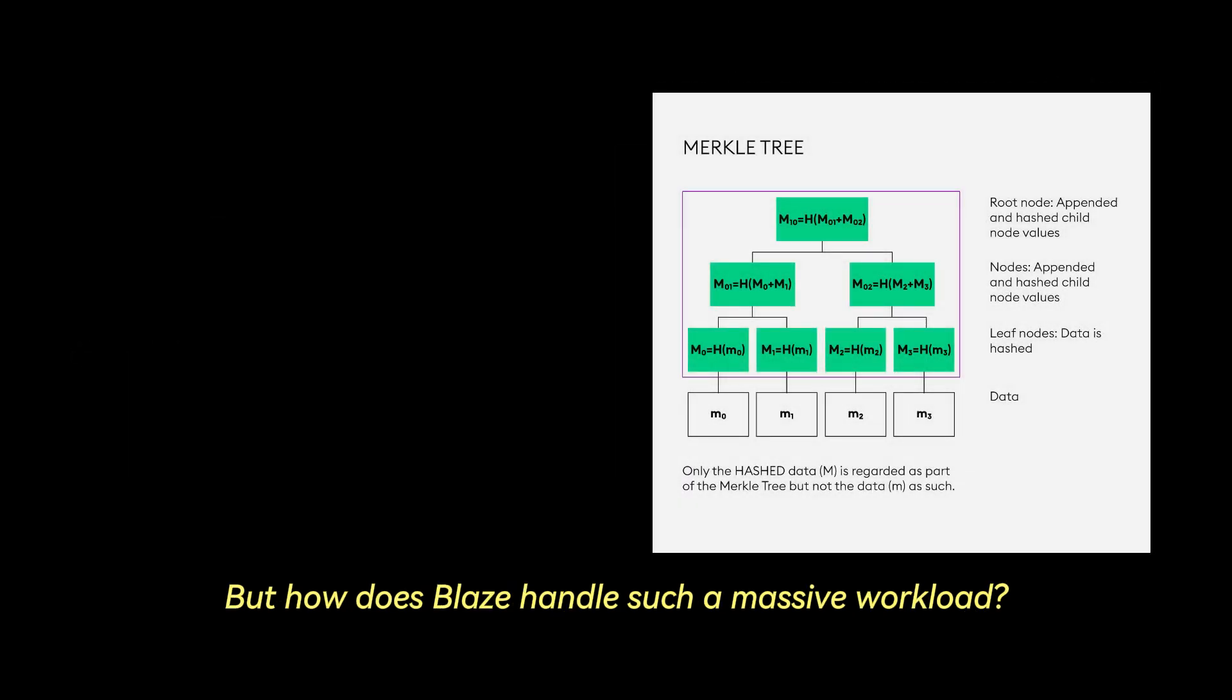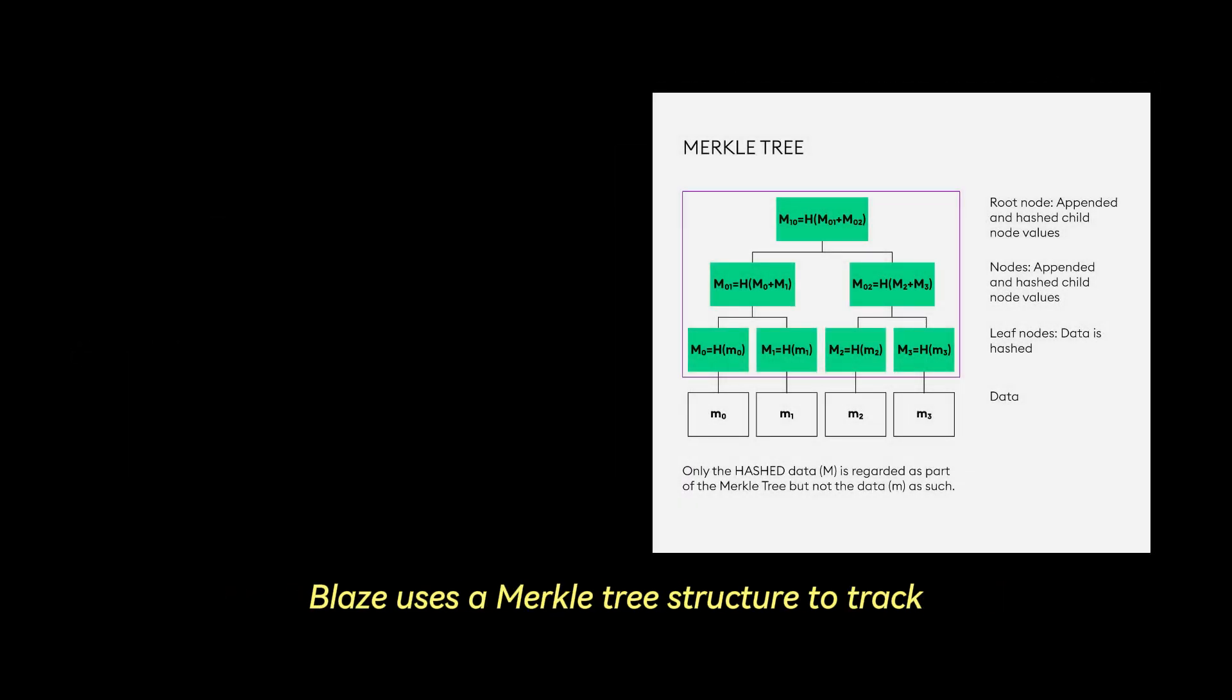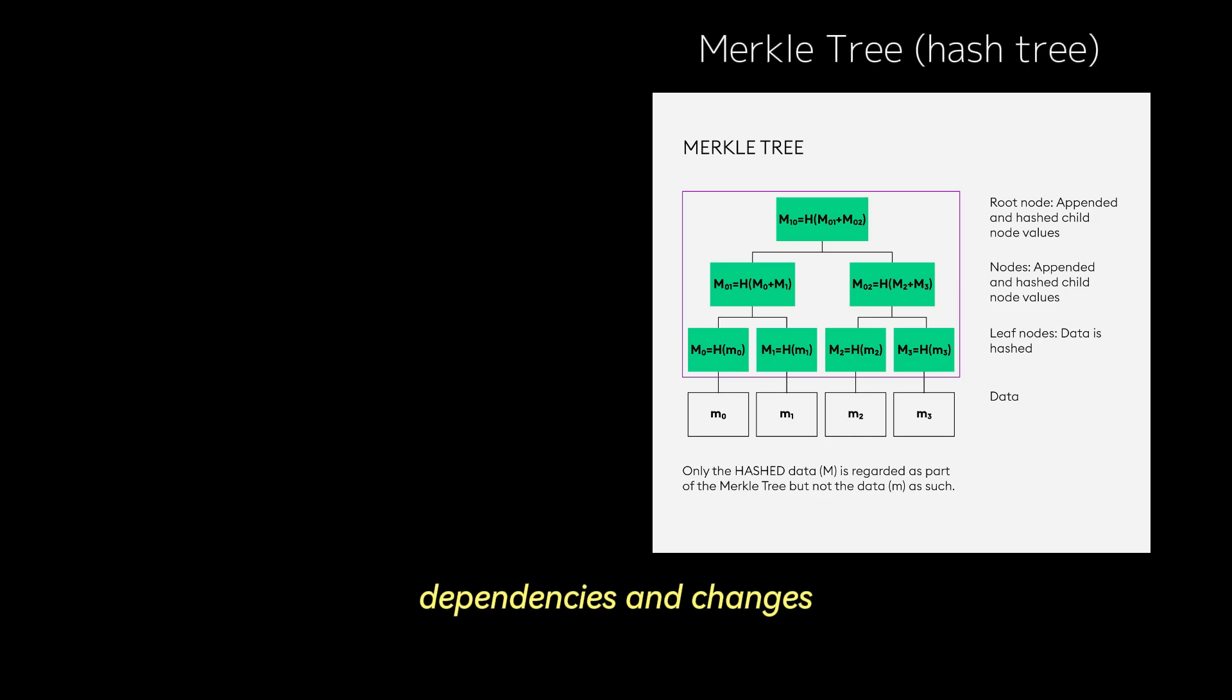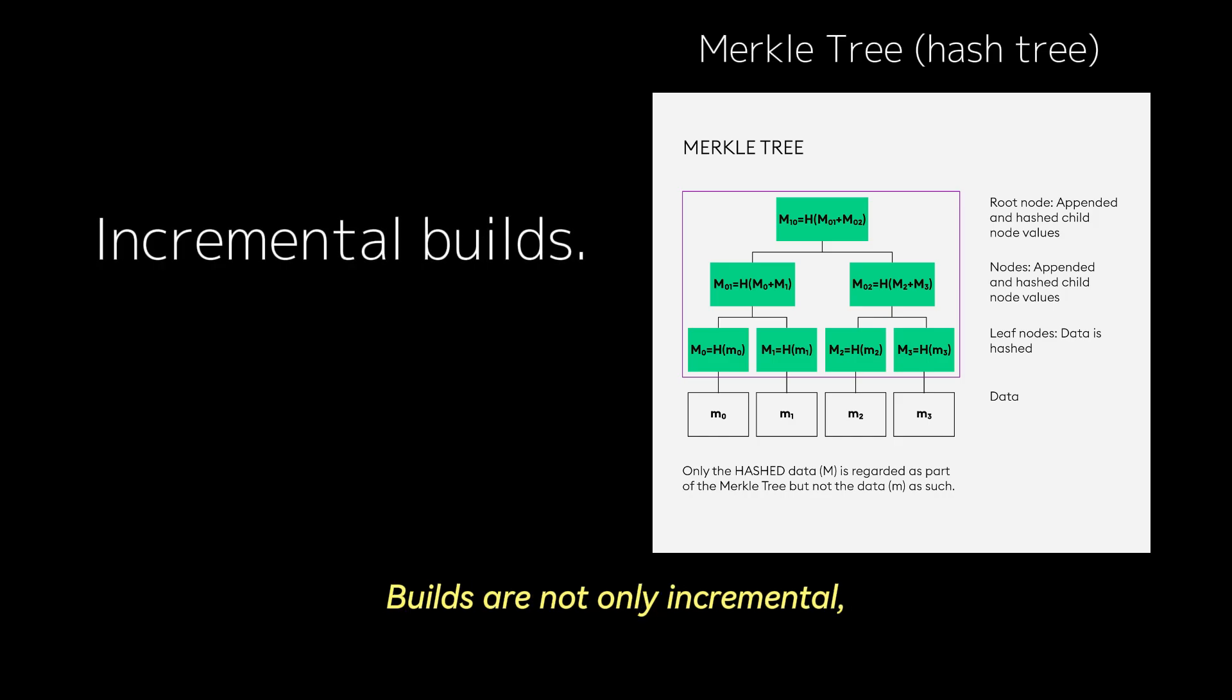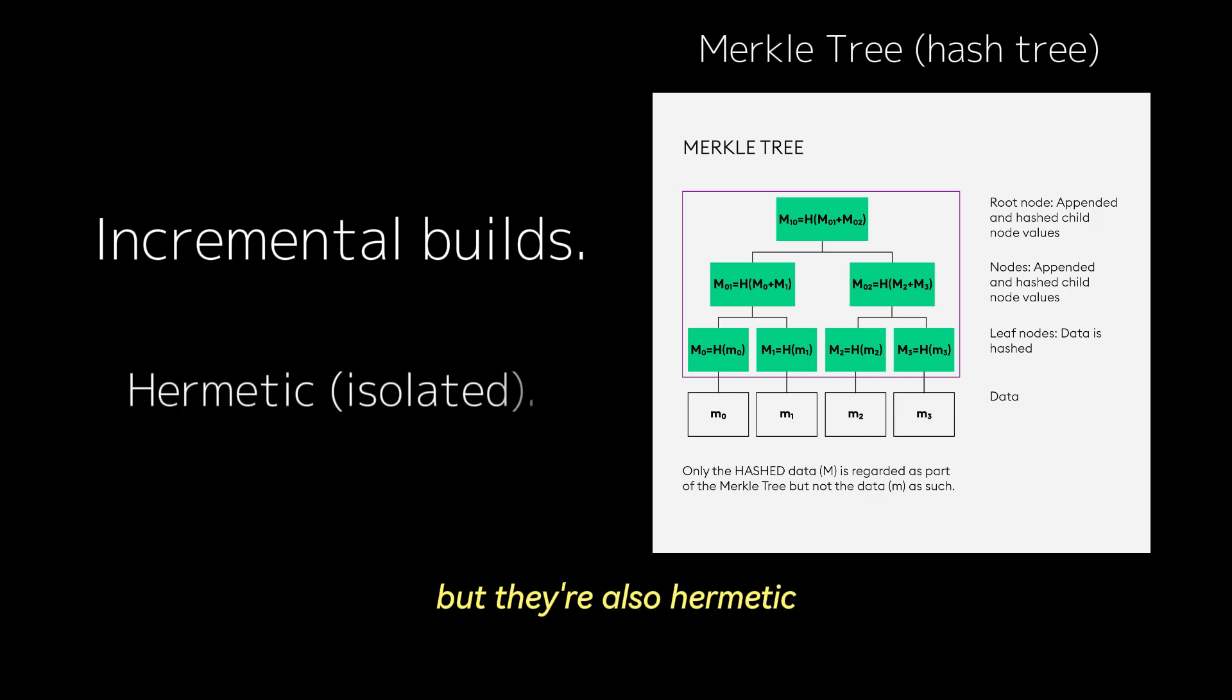But how does Blaze handle such a massive workload? Blaze uses a Merkle tree structure to track dependencies and changes, which ensures only affected components are rebuilt. And this is the concept of incremental builds. Builds are not only incremental, but they're also hermetic. This means that builds are isolated from the host environment and guarantees reproducibility.